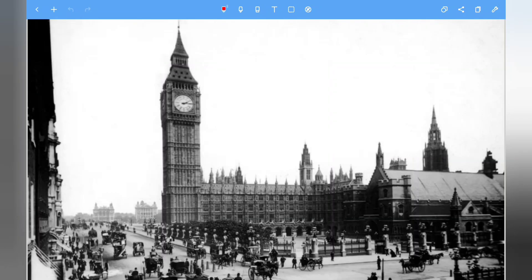Hello everyone, welcome back to another video. Today we are looking at London by William Blake.